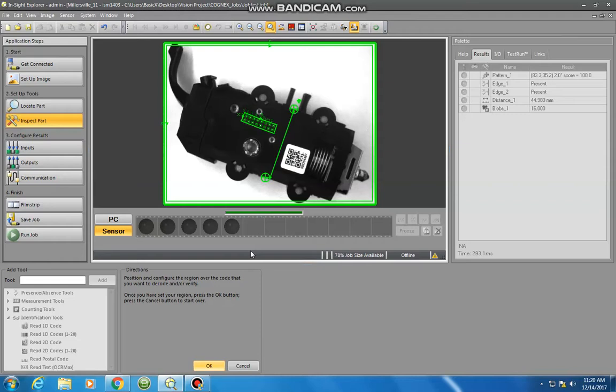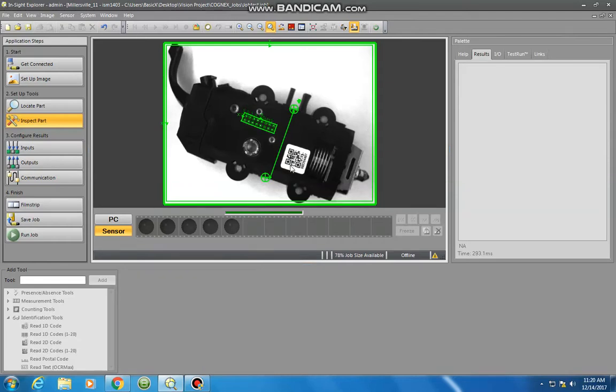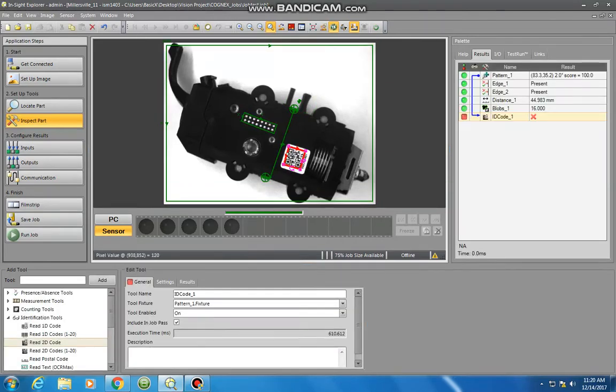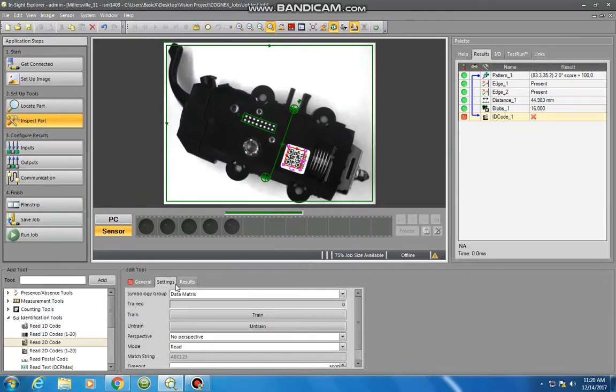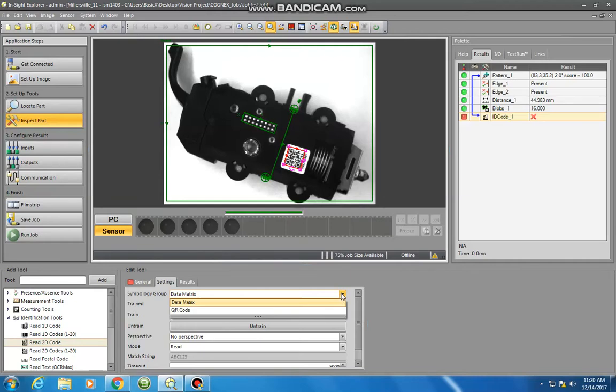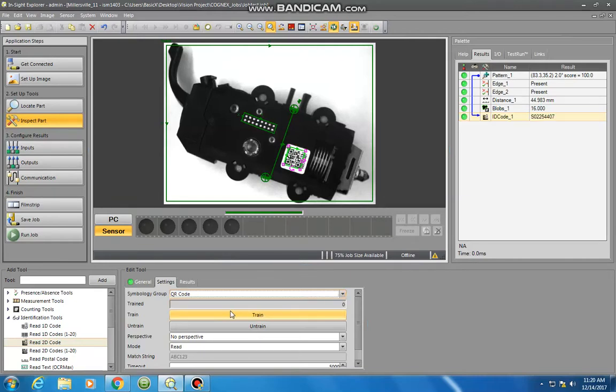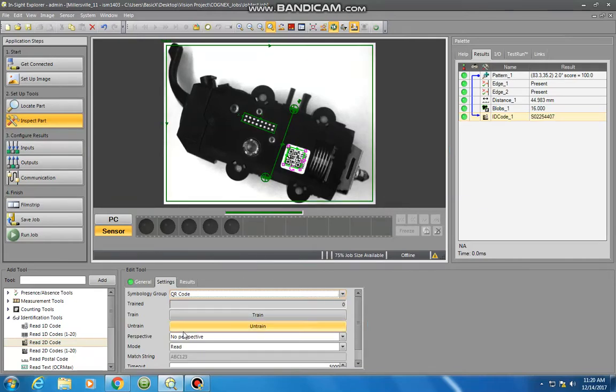Now we're looking at that and it's not reading it. Why? Well, that's because in our settings it's looking for a data matrix, not a QR code. We need to change that depending on what kind of code you are reading.